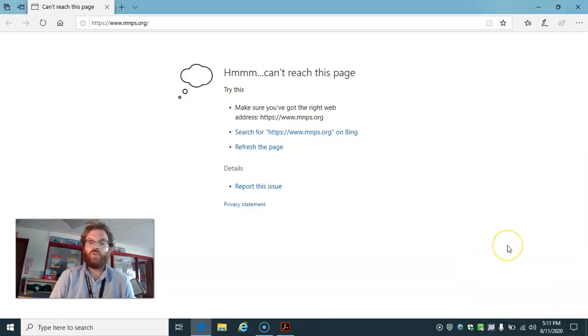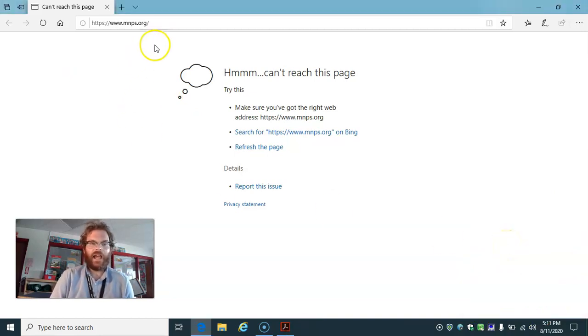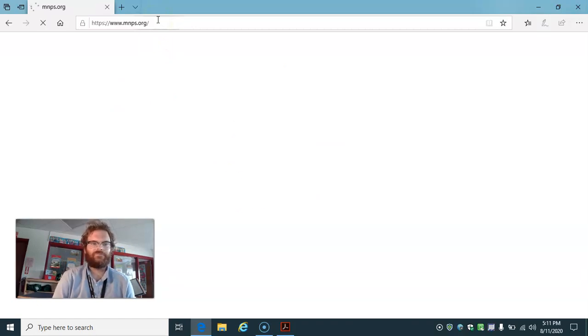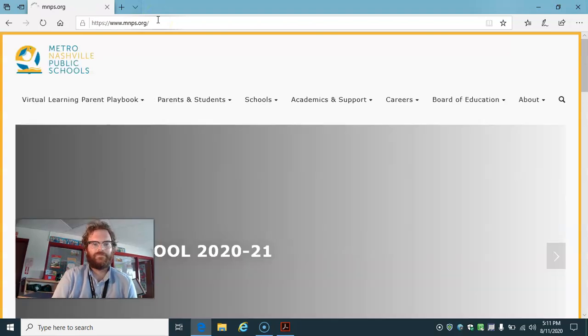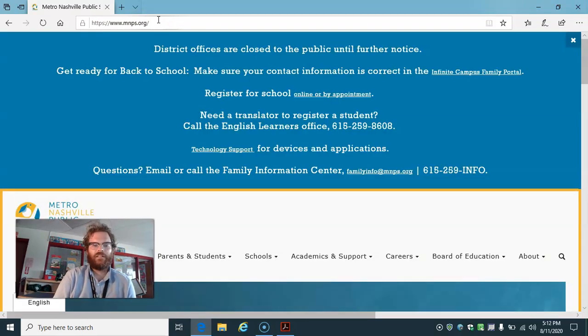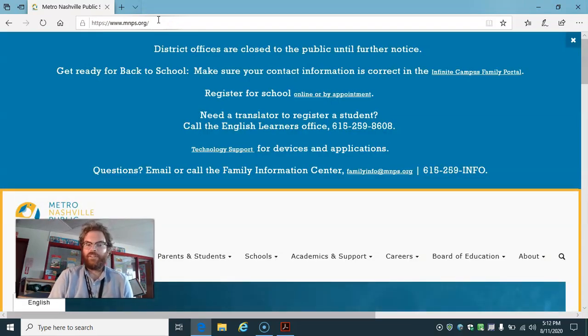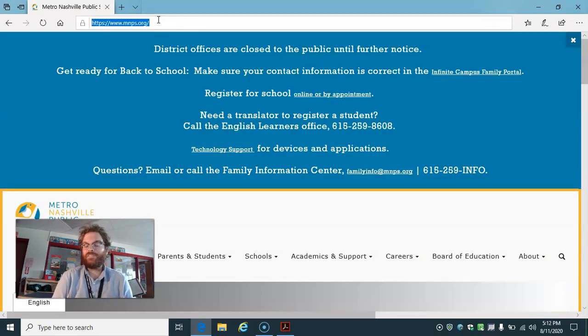So once I'm connected to Global Protect, I can go into a website, and we should be online. All right, perfect. Now my student is ready to go.